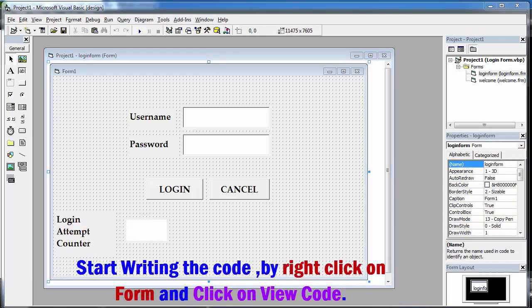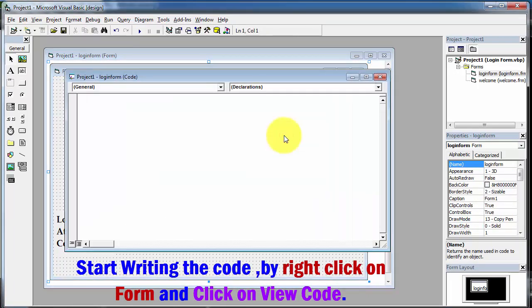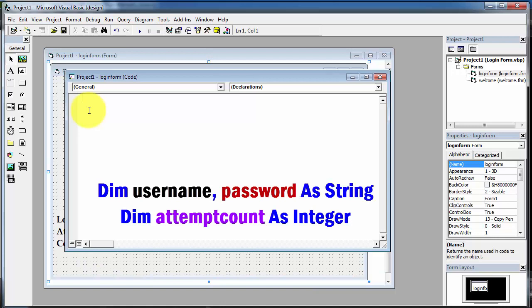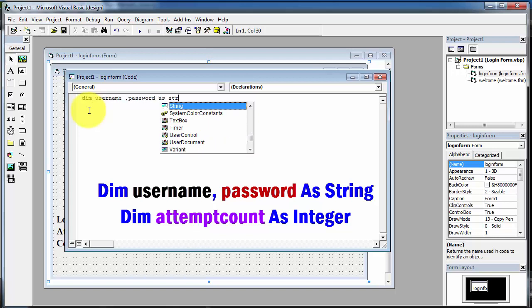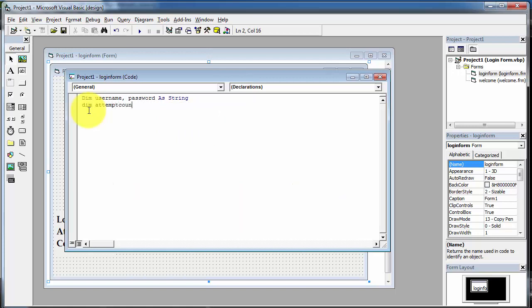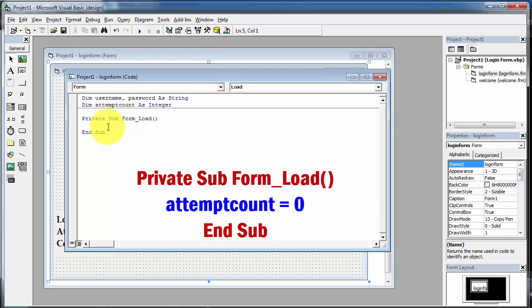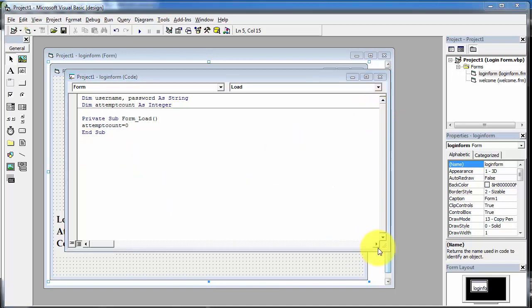Now we will start writing the code for this login system. Right-click on the form, click on view code, and here we first declare two string variables for username and password and one integer variable for attempt count: 'Dim username As String, Dim password As String, Dim attempt_count As Integer.' Now open the form load event and initialize the attempt count variable to zero: 'attempt_count = 0.' This means when the form loads, the attempt counter is initialized to zero.